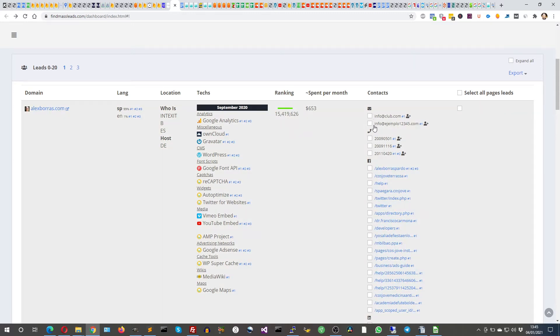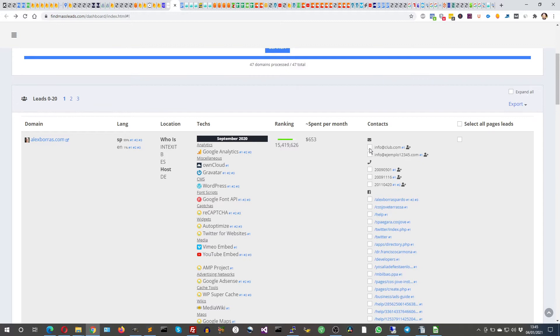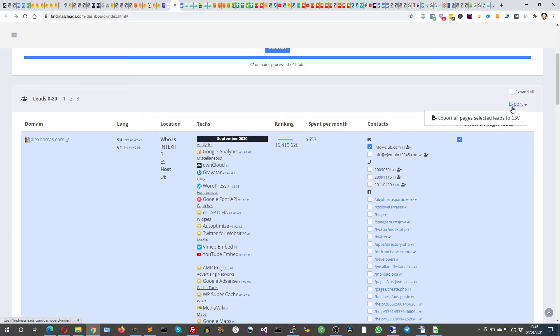Then you can select some email addresses. You can also check the source here, and then you click export and you get a CSV file full of email addresses.